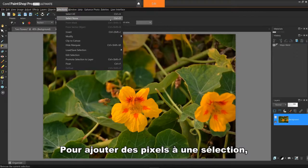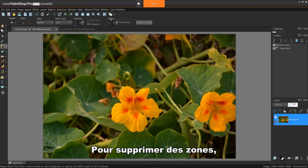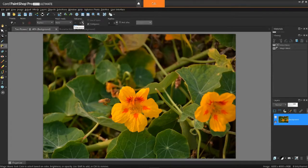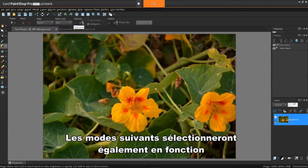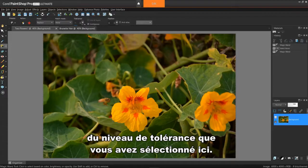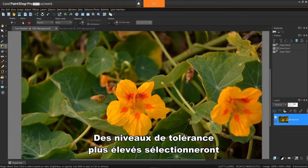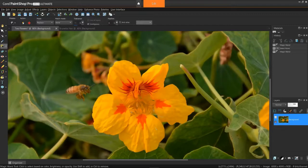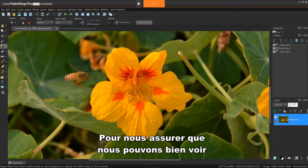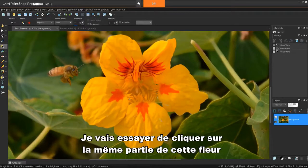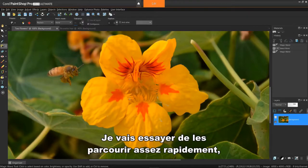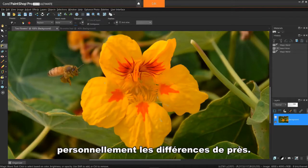To add pixels to a selection, hold down the Shift key. To delete areas, hold down the Ctrl key and click. Another note, the following modes will also select based on the tolerance level you've selected here. Higher tolerance levels will select more pixels. To make sure we can see the mode differences the best, I'll try to click on the same part of this flower each time I try a different mode. I'll try to go through these rather quickly as I recommend you try them yourself to see the differences up close and personal.